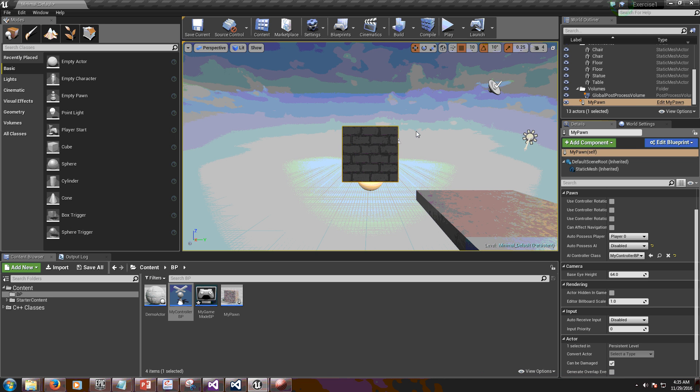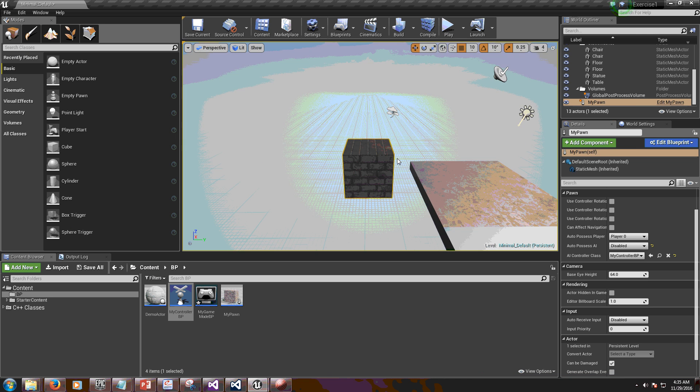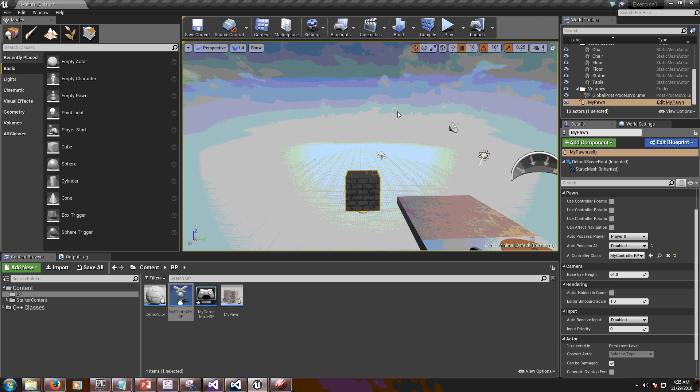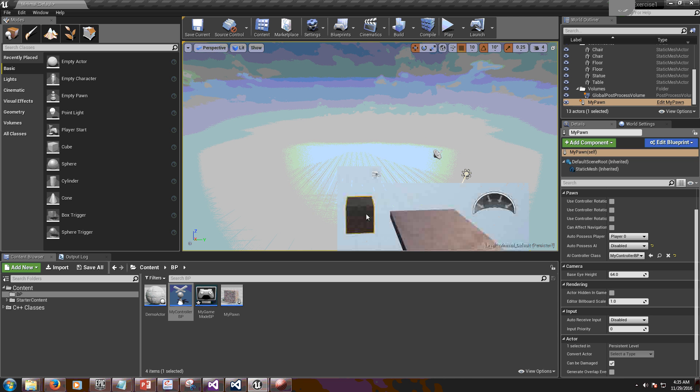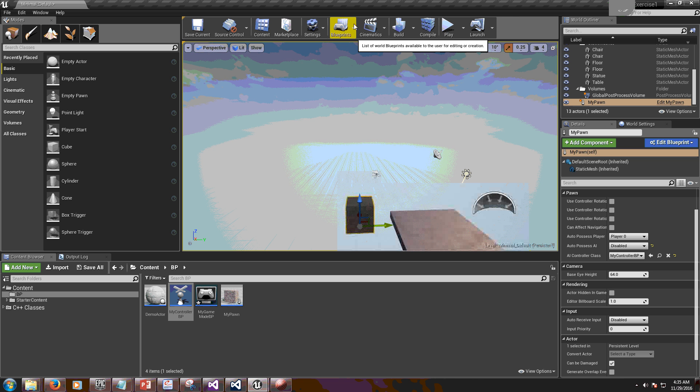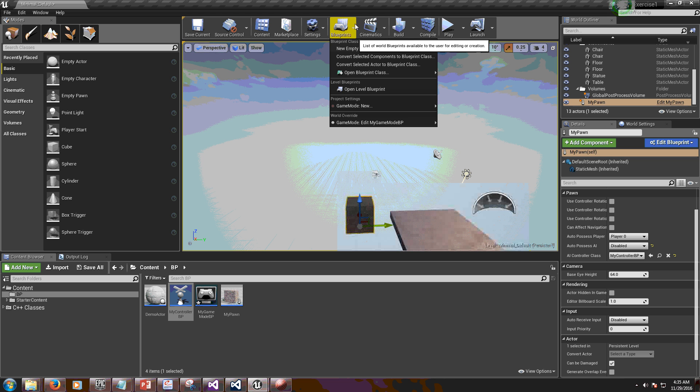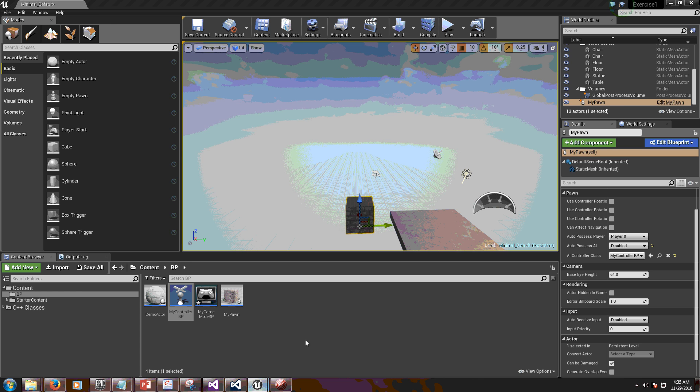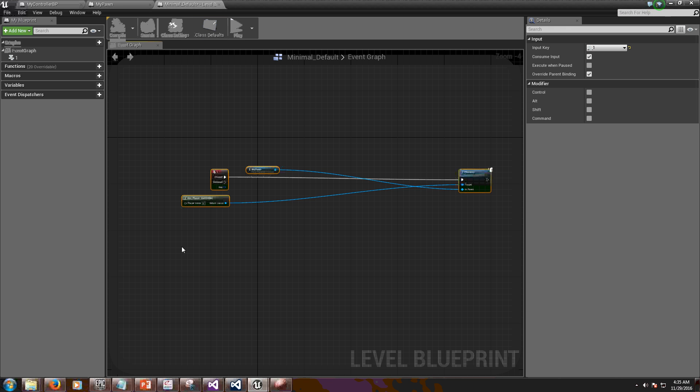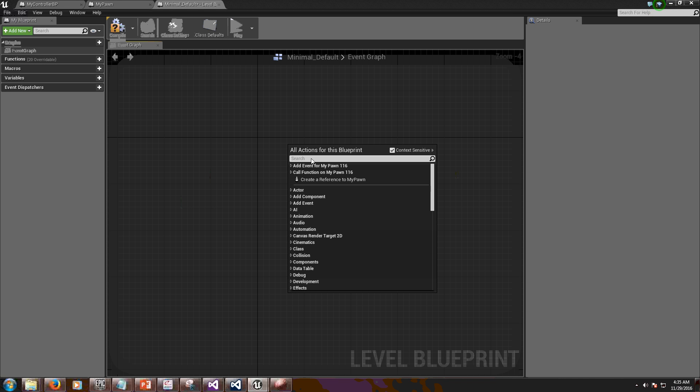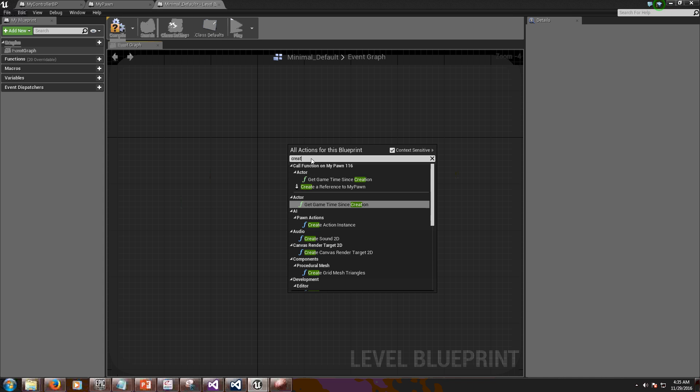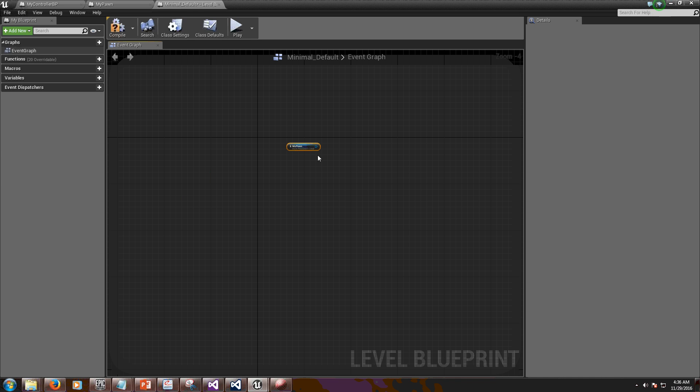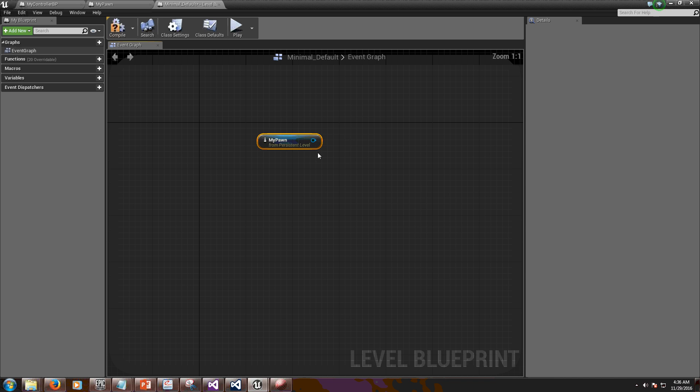So how do we open the level blueprint? We're going to do a trick here. We're going to do two things at the same time. I'm going to click on the pawn, go to blueprints, open level blueprint. It must have opened. I'm going to delete what I have here because I'm going to add it again. Right click and I'm going to create reference to my pawn because I selected it. It allows me to do that.